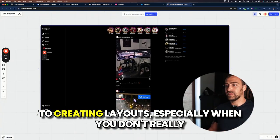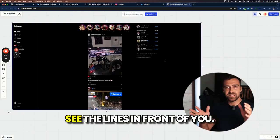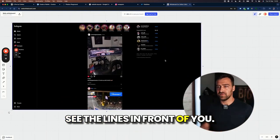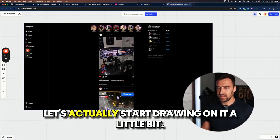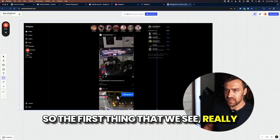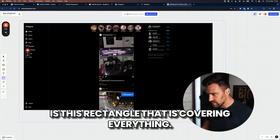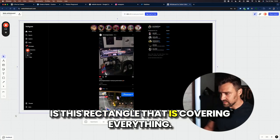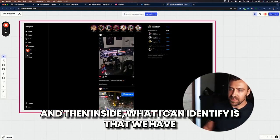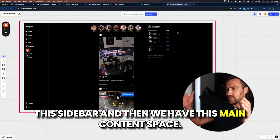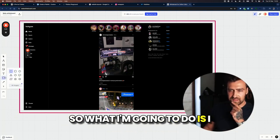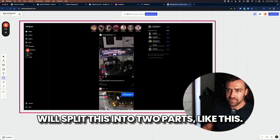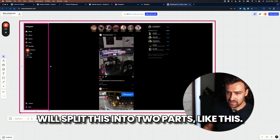It applies to creating layouts, especially when you don't really see the lines in front of you. So let's have a look at this website. Let's actually start drawing on it a little bit. So the first thing that we see really is this rectangle that is covering everything. And then inside, what I can identify is that we have this sidebar and then we have this main content space. So what I'm going to do is I will split this into two parts like this.